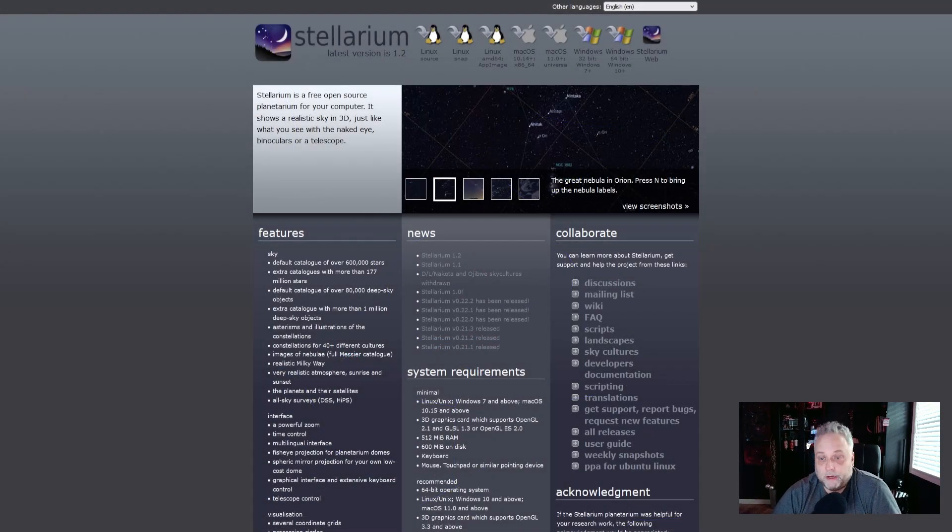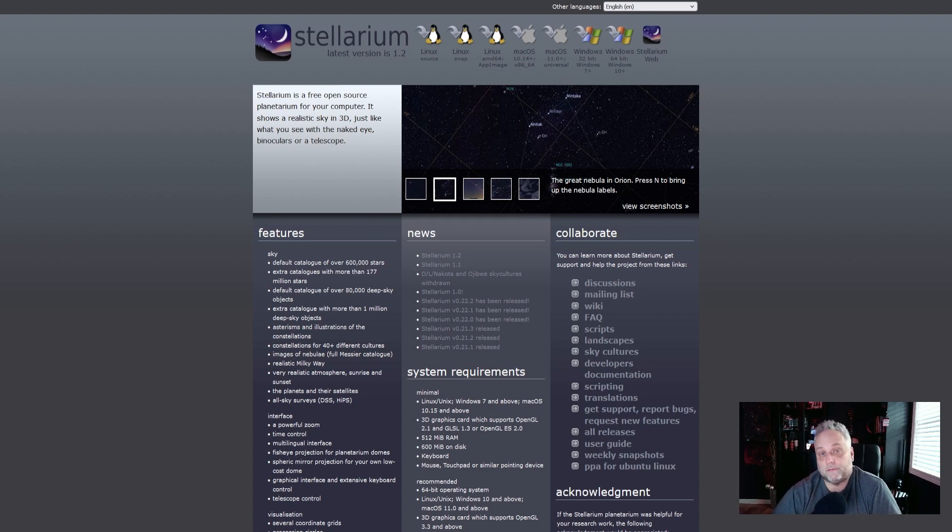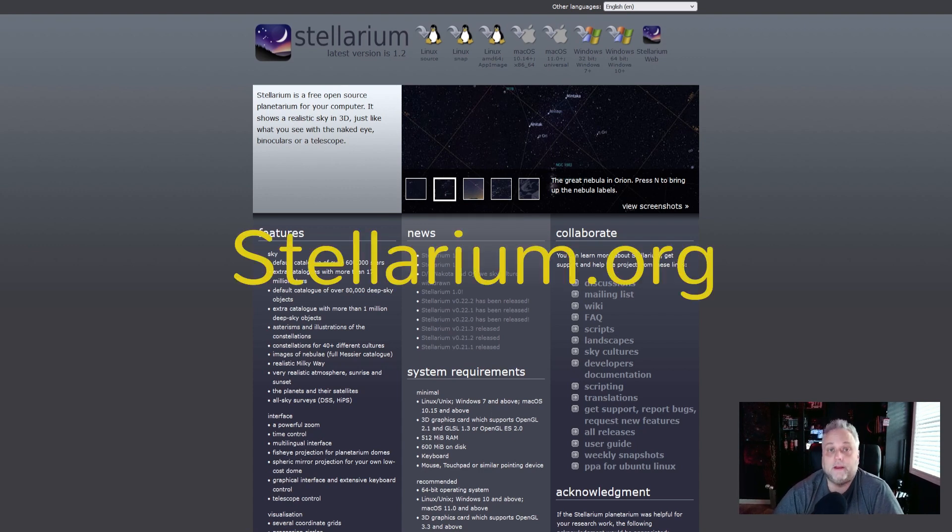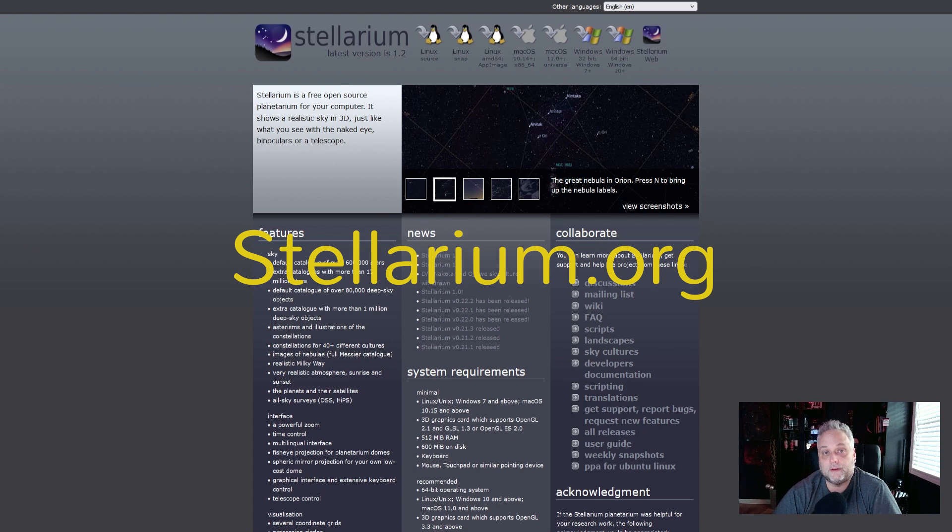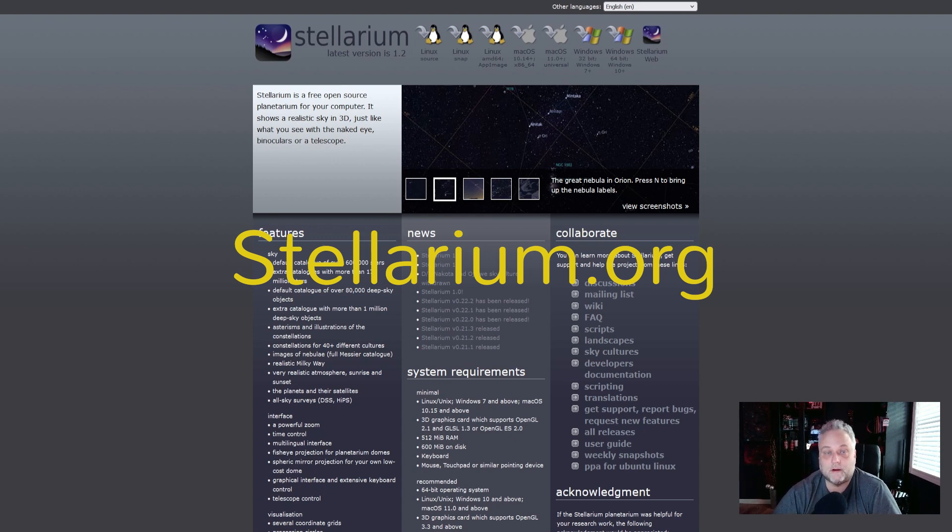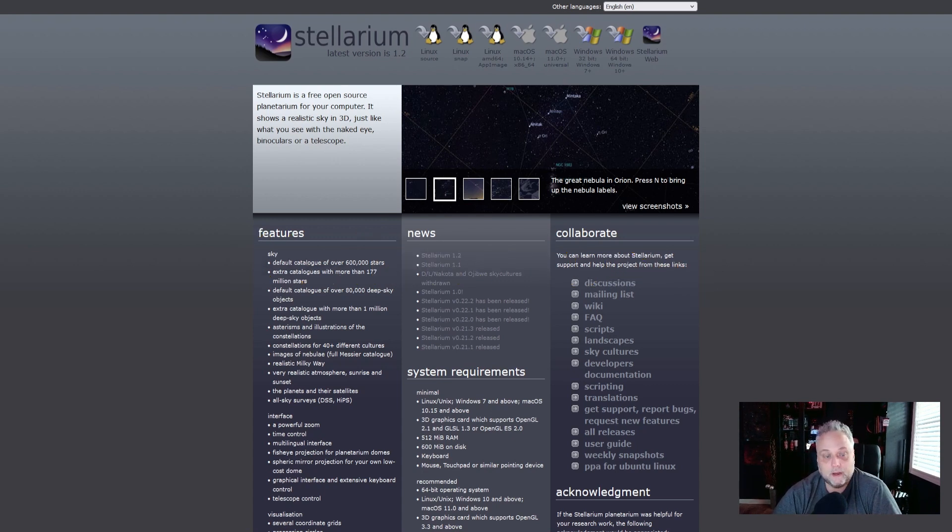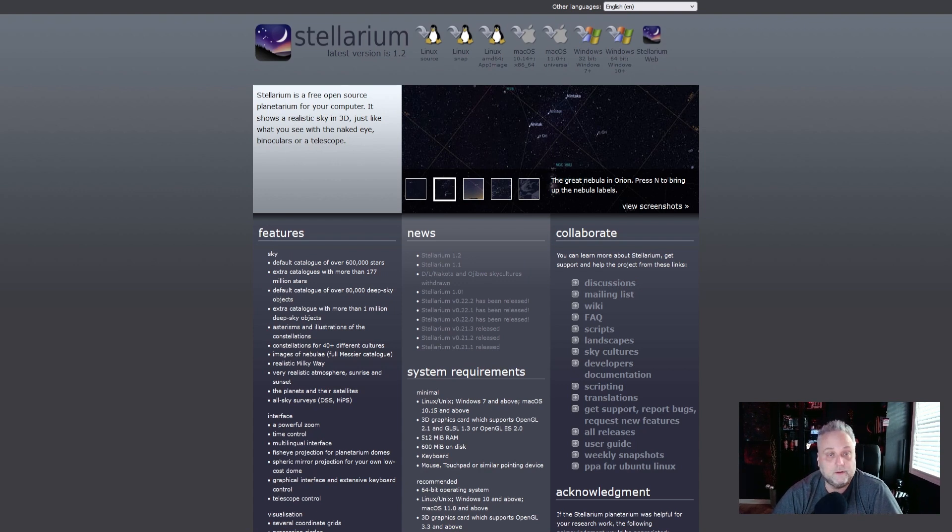So how do you find it? You can use a free planetarium software like Stellarium, and you can import the data into Stellarium that will display the comet and show you where it is. Let me just run you through how to do that real quick, and then you'll be up and running and you can follow the comet as well.